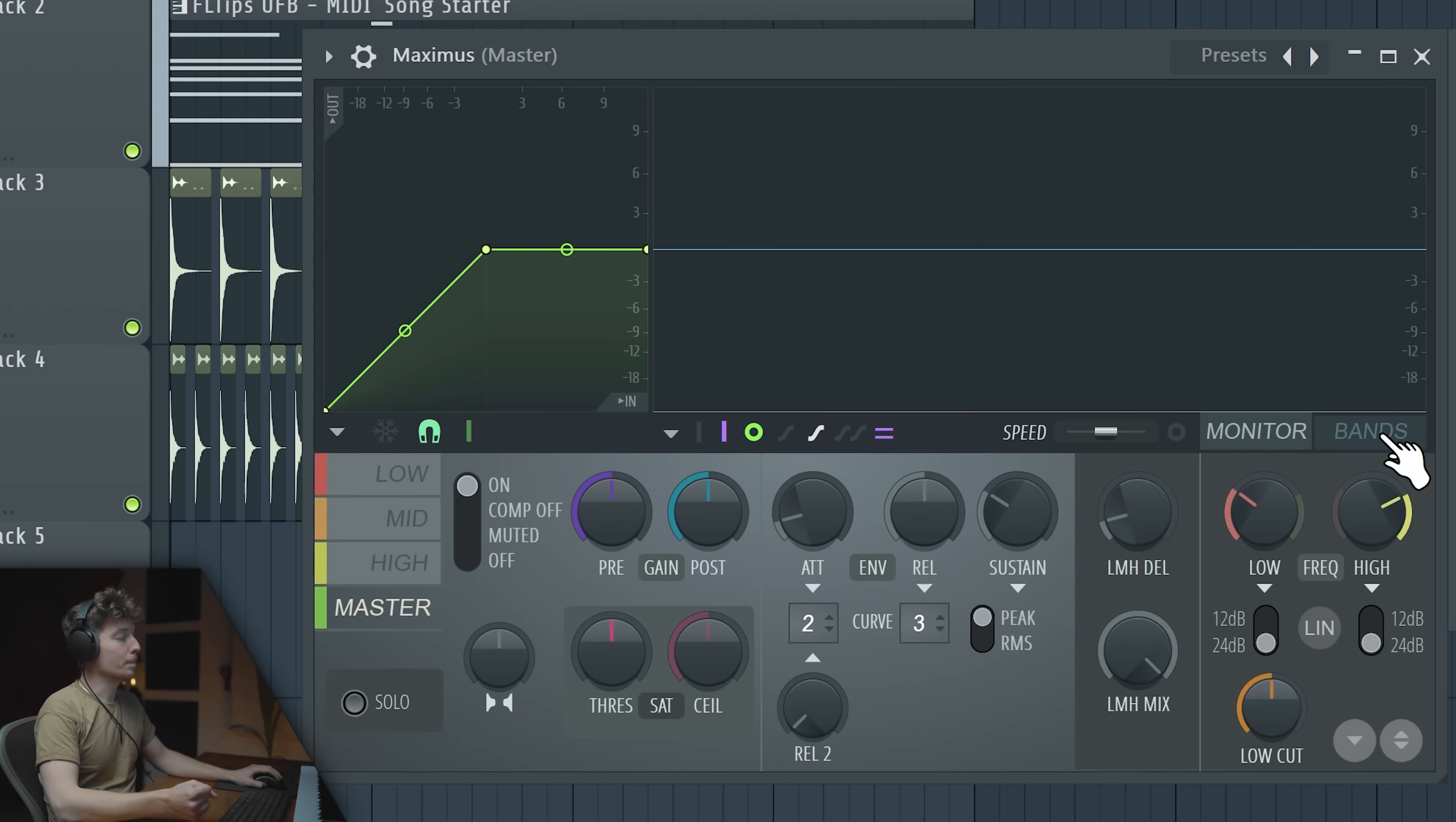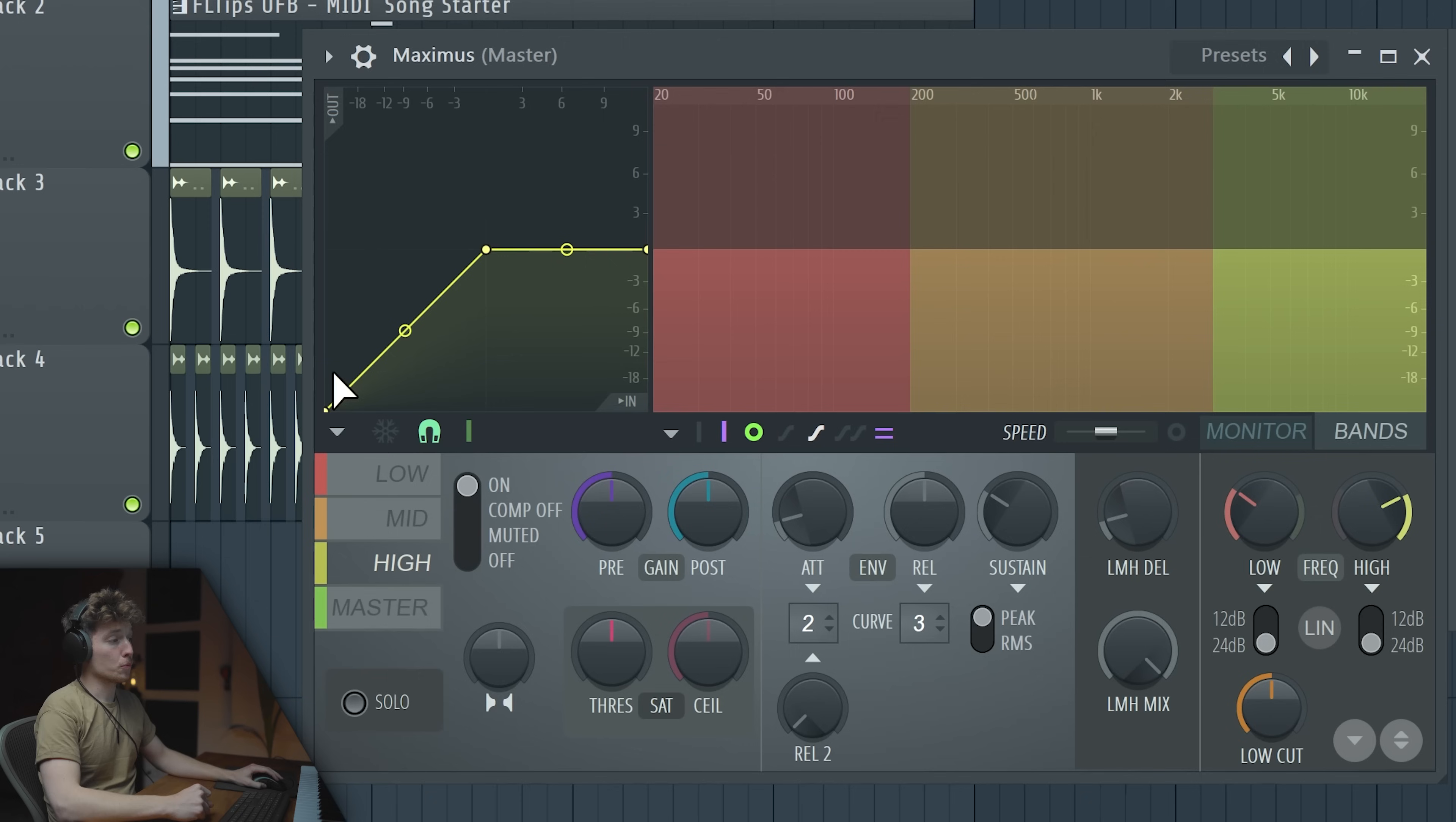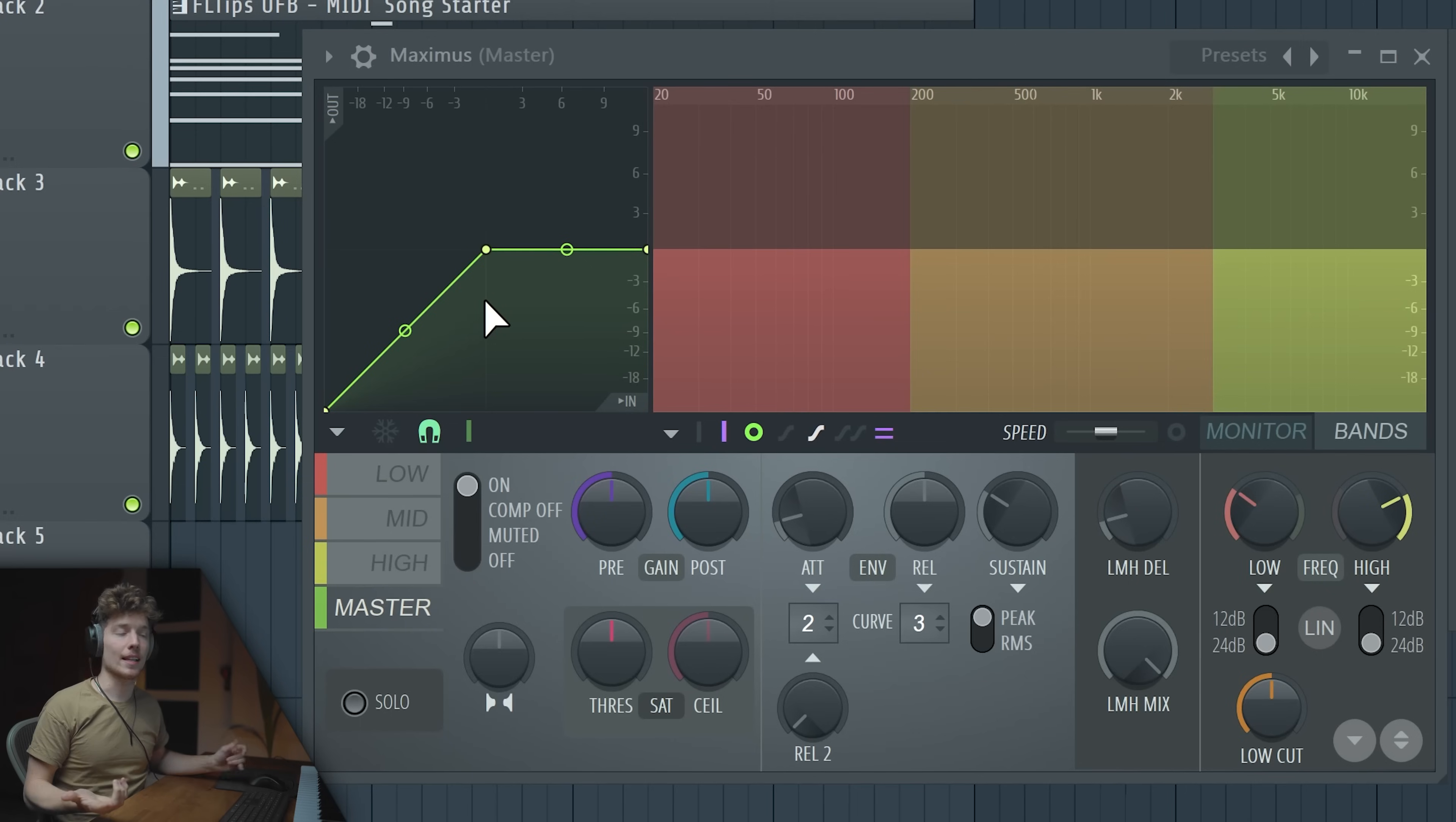If you go here to bands, you will see what frequency ranges we are actually covering with each compressor, because every single color here is a compressor. And actually this window right here is much easier to understand and learn compression than threshold, knee, ratio and stuff like this. Let me show you why.